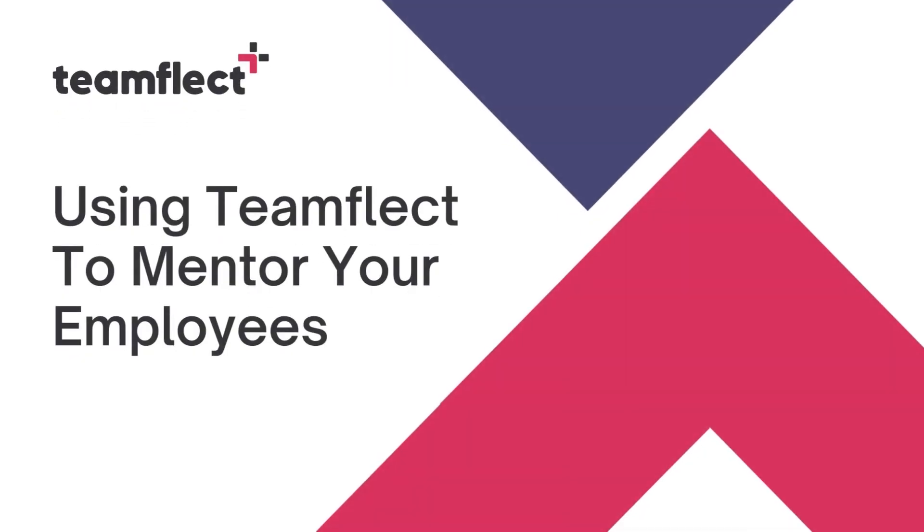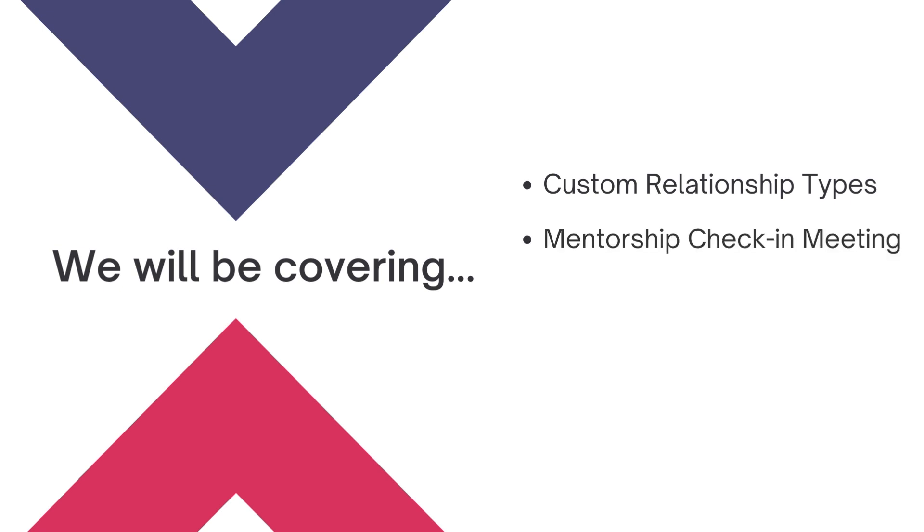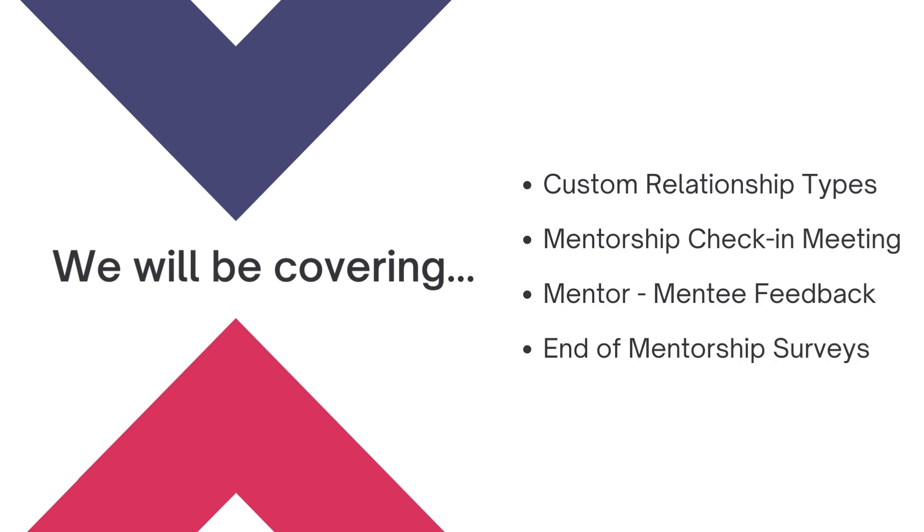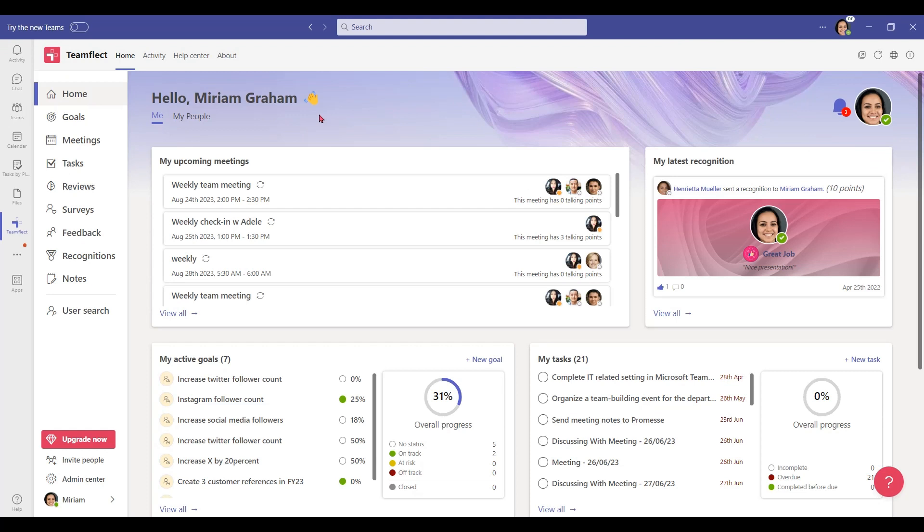Hi everyone, welcome to another Teamflect use case scenario. Today we'll be talking about how you can use Teamflect to mentor your employees inside Microsoft Teams. We'll be showing you how to use custom relationship types to create mentor and mentee relationships in your organization. We'll also be going over mentorship check-in meetings, Teamflect's custom mentor-mentee feedback template, and end of mentorship surveys. So without further ado, let's dive right in.